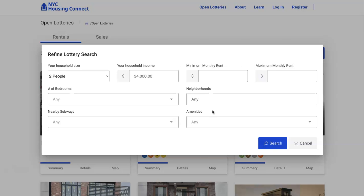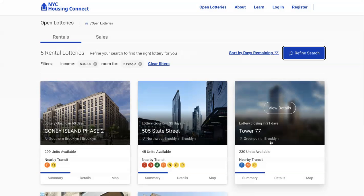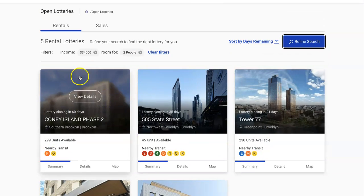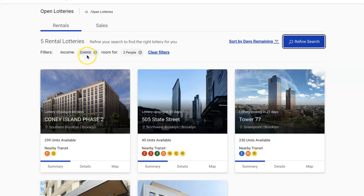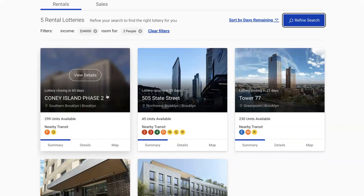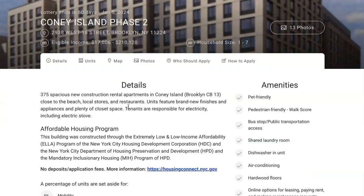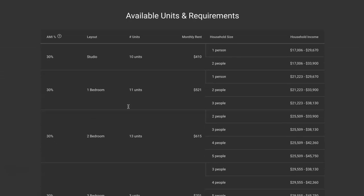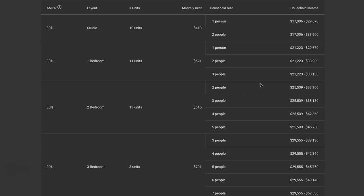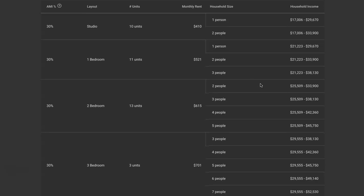Once you go to search, it will bring up all the open lotteries that have an income tier for someone with thirty-four thousand dollars to qualify for. This shows you exactly what you qualify for. You can then view the details and further refine your search. In the example of a two-person household, you can see they would still be eligible for this AMI.